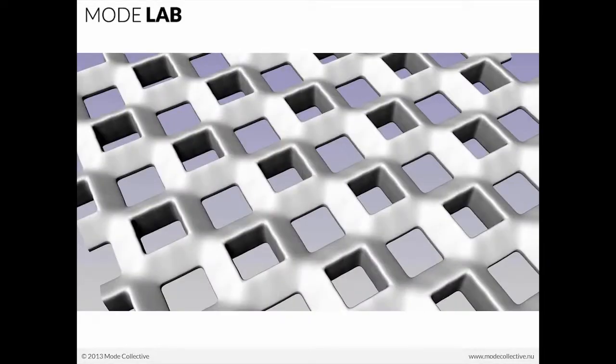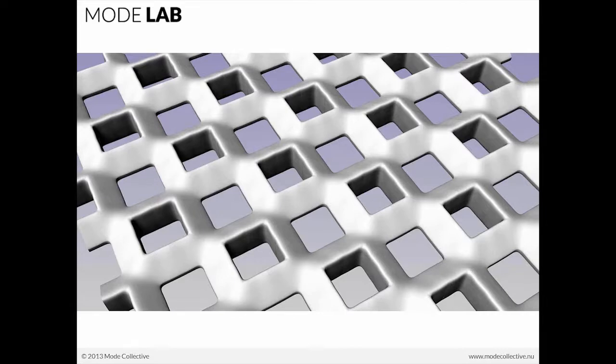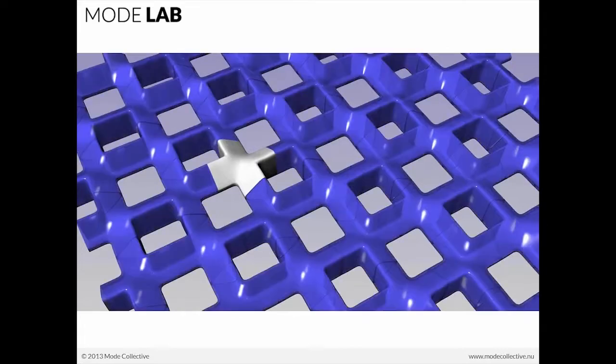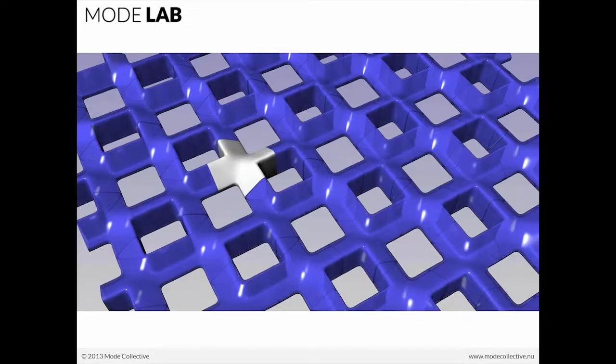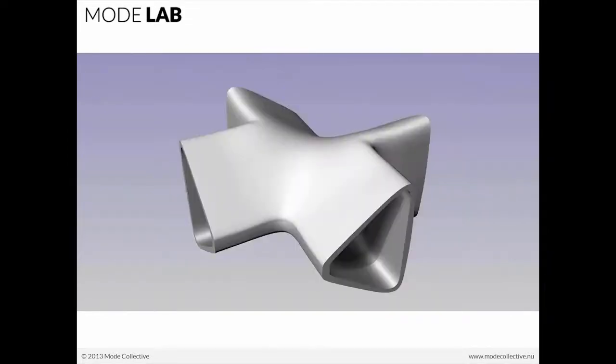When you want to think about how to model from point A to point Z with T-splines, the first thing is to identify really what the problem is. What is it that you're trying to model? In this case, a kind of component, for instance.